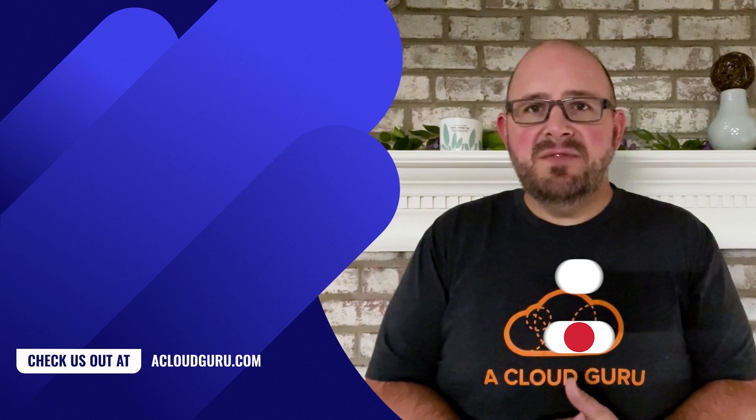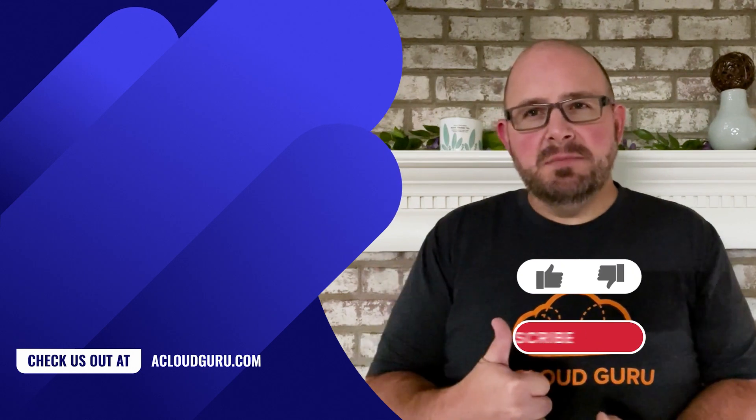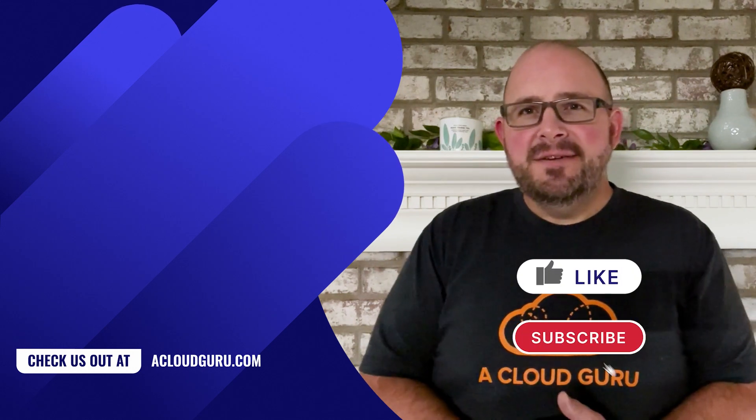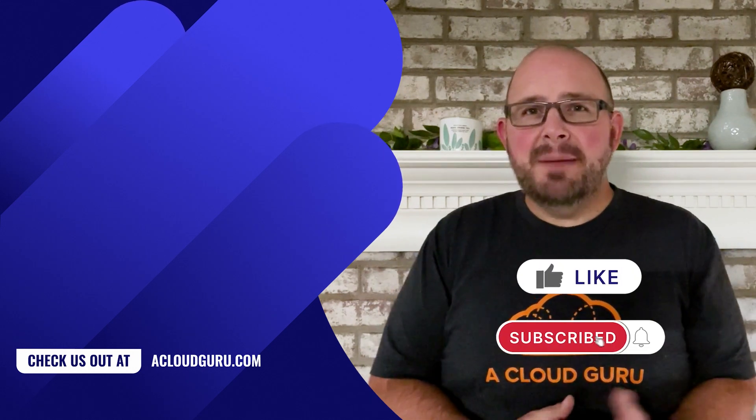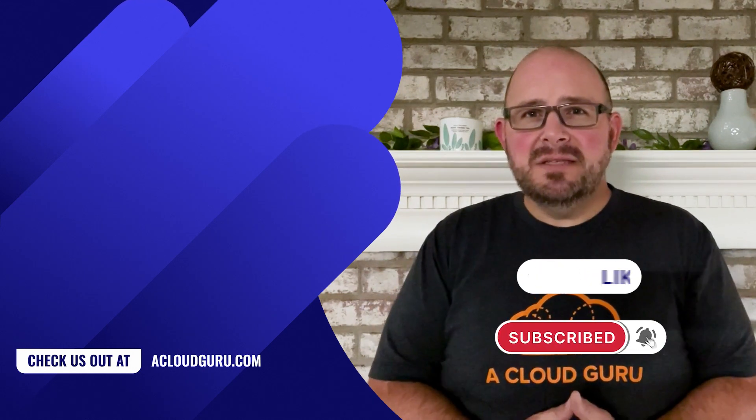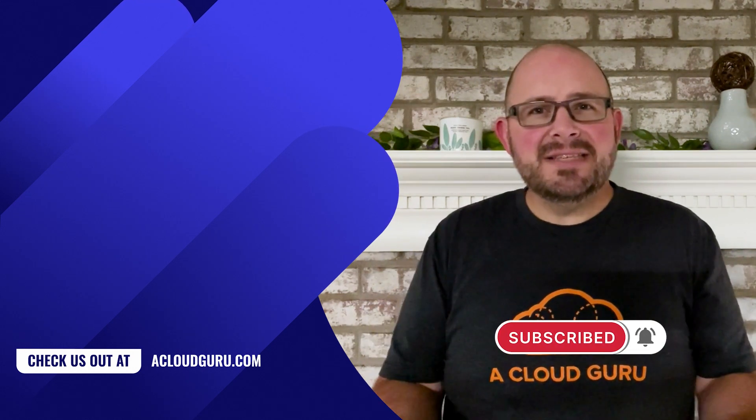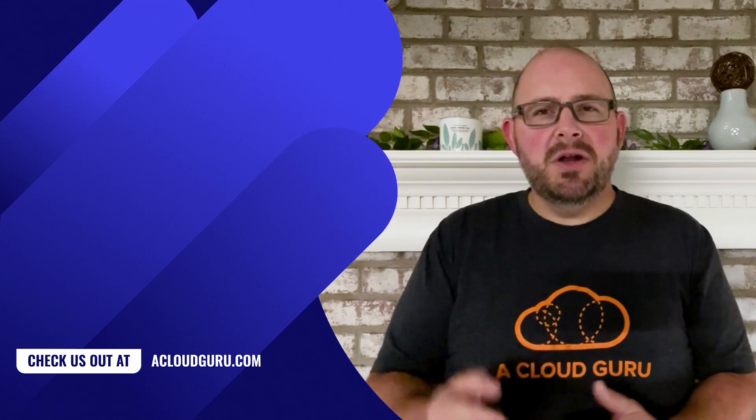If you enjoyed this video, give it a thumbs up. If you have a question, let me know in the comments. Until next time folks, keep being awesome.